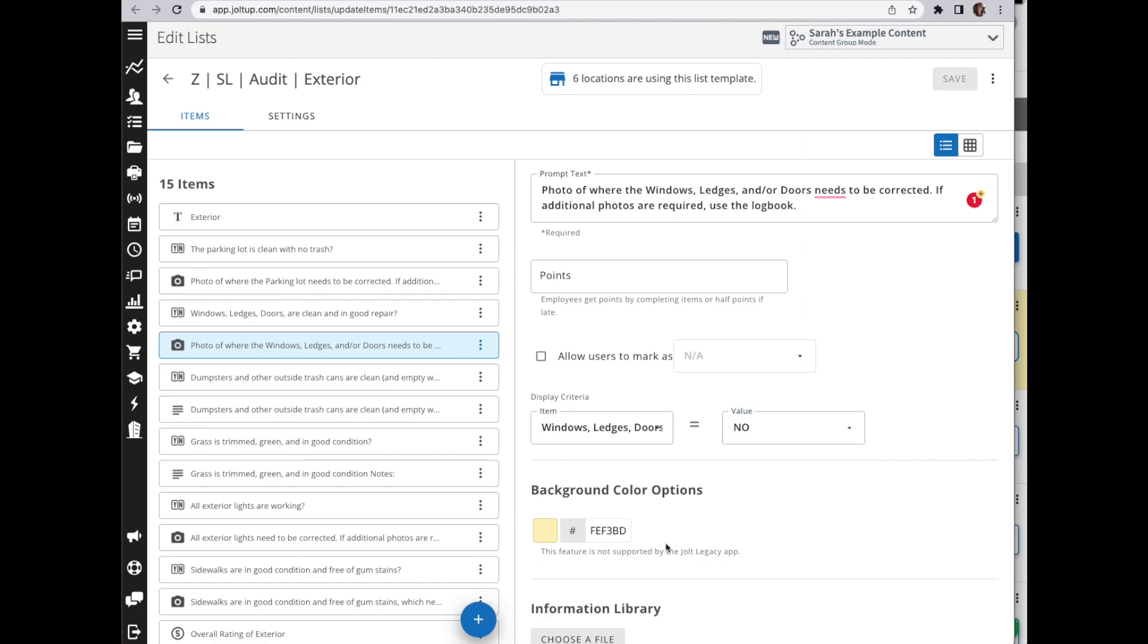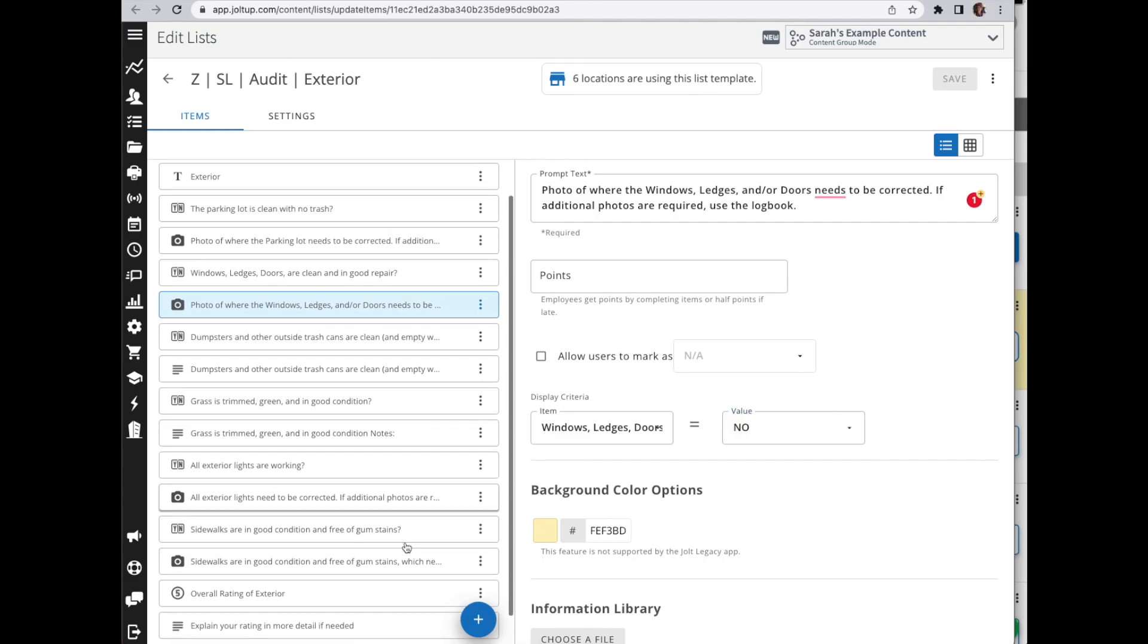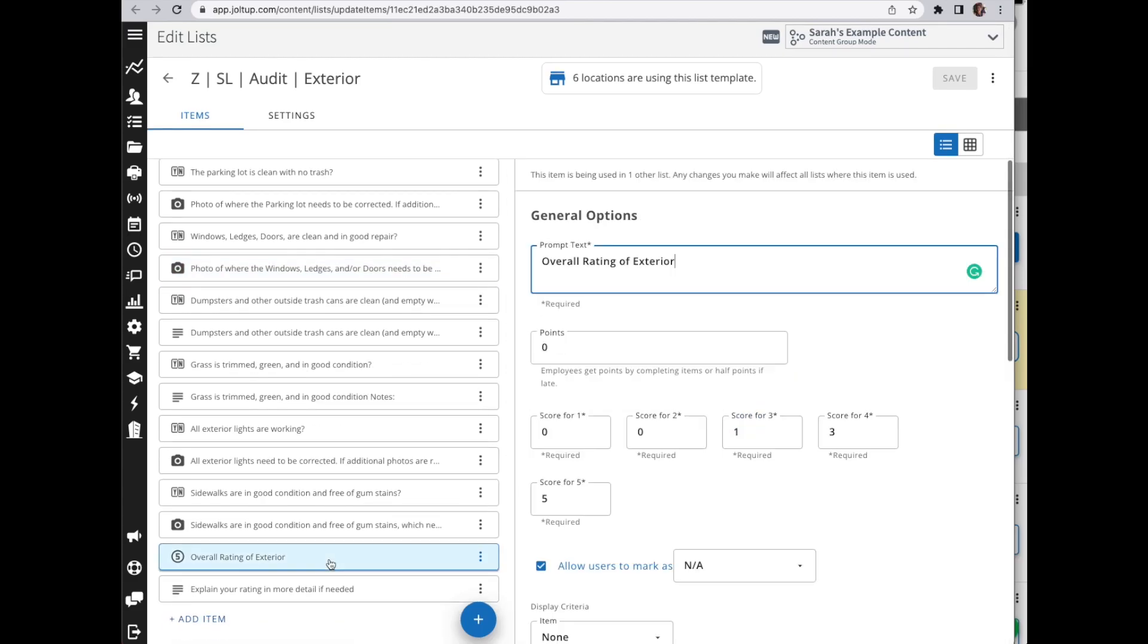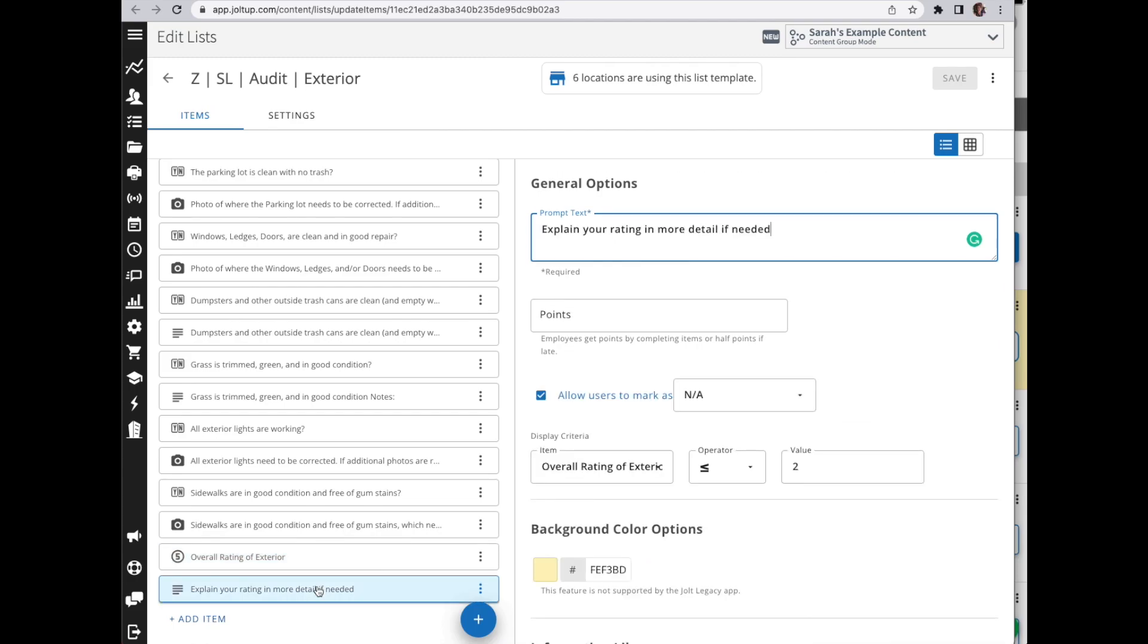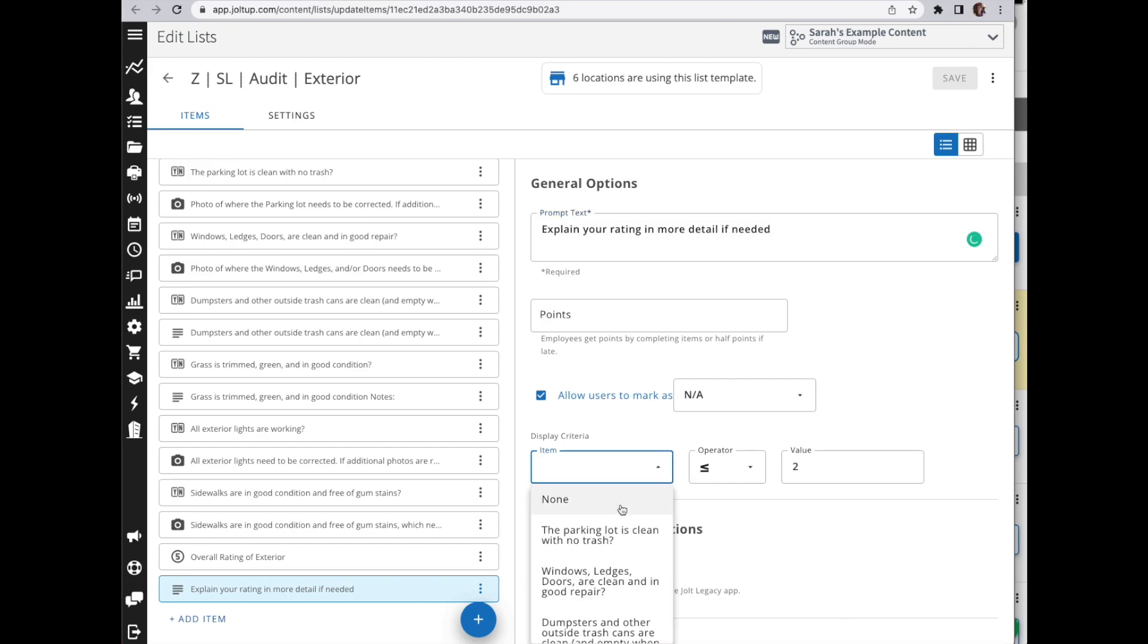Now this is based off a yes or no item. Let's come down to our rating. This will be very similar whether you're using a rating item or a measurement item, because they're all a part of the numeric items.